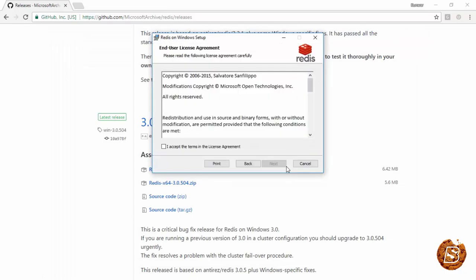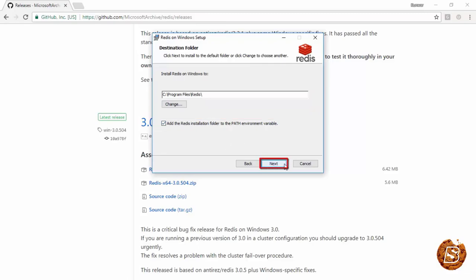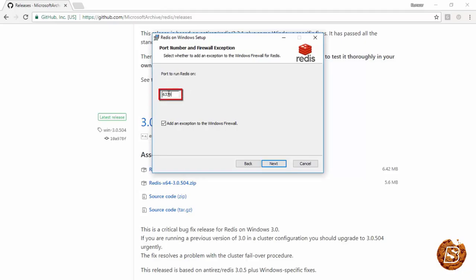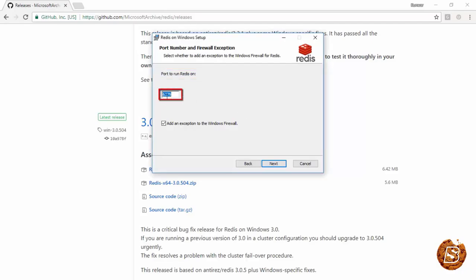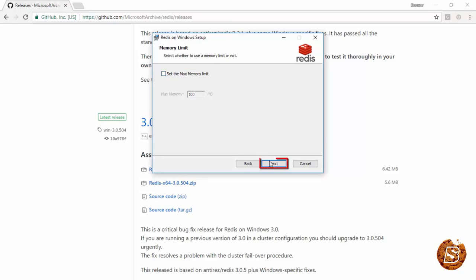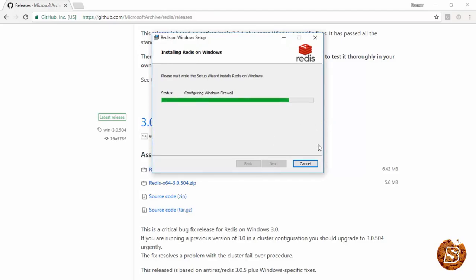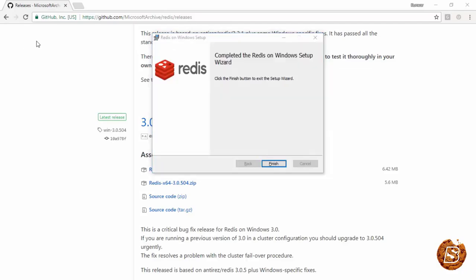Click Next, accept the terms and conditions, click Next again, and it's going to install in the Program Files directory. You can also add this to your PATH environment variable. The port number where Redis will run and receive requests is 6379. You can set the maximum memory limit — 100 MB is good enough for demonstration purposes. You can override this by selecting 'Set max memory limit', then click Next and Install. We have successfully installed Redis on our Windows system.